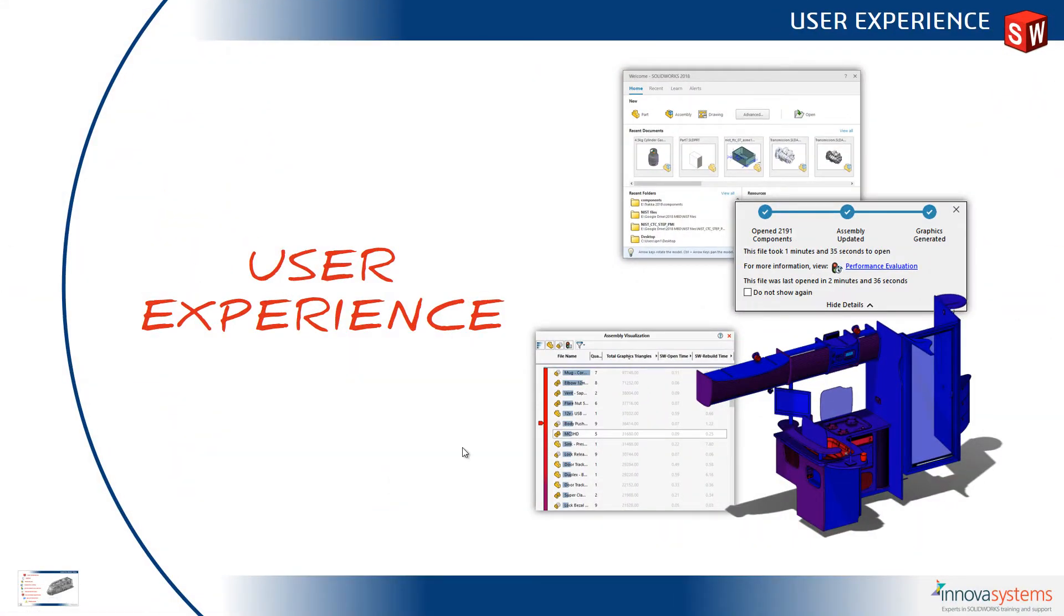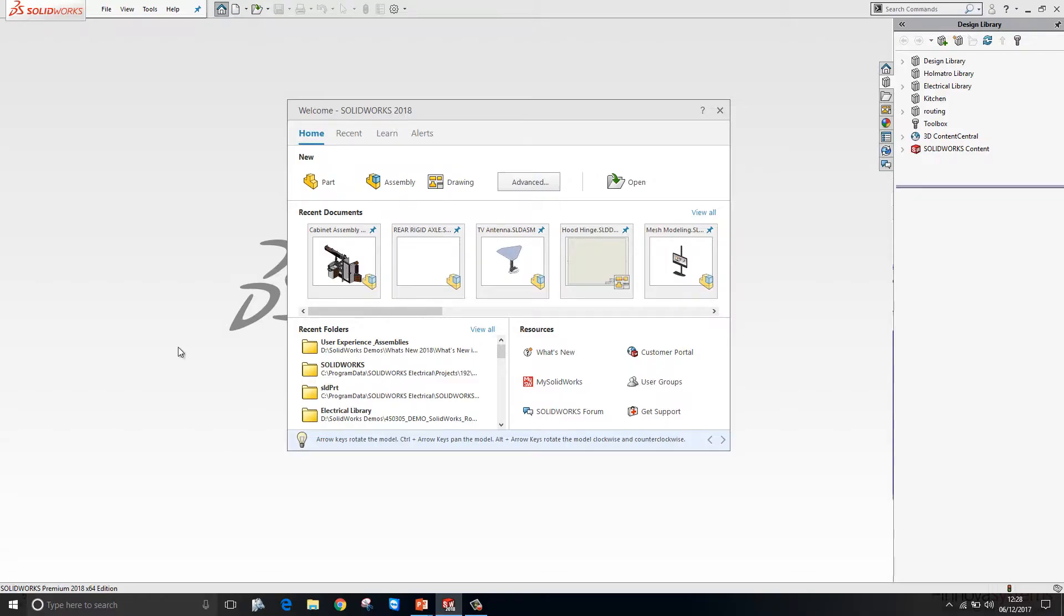Let's take a look at user experience inside SOLIDWORKS 2018. On opening SOLIDWORKS we're now presented with a welcome screen. From this screen we can create new parts, assemblies and drawings.